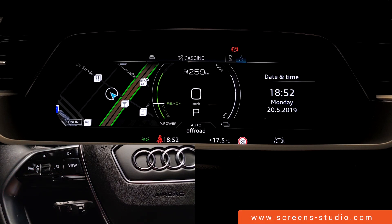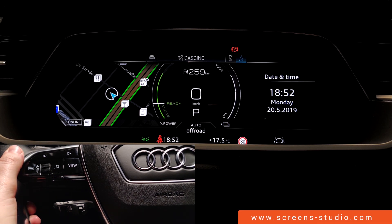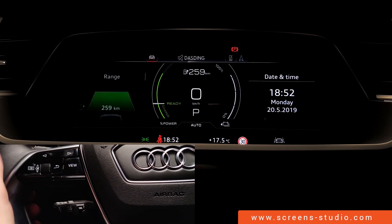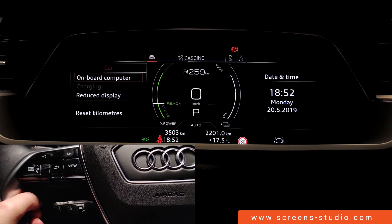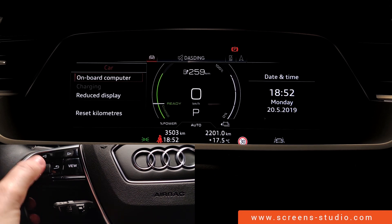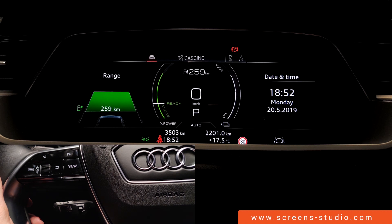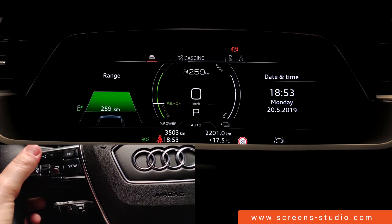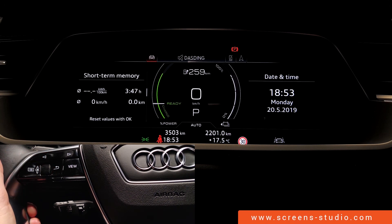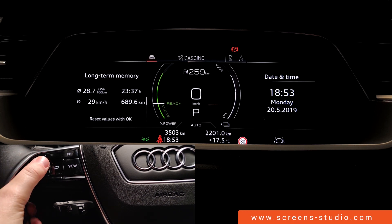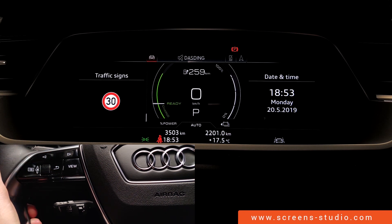We are going to start off with a quick overview of the instrument cluster. We can use the steering wheel and the arrows above to go through the IC menu. We're going to press the right arrow and go to car, confirm by clicking OK, and get to the menu list. First off is onboard computer. We can confirm by pressing the wheel on the steering button and use it to scroll through the menu. We have range, consumption, short-term memory, long-term memory, driver assist, and traffic signs.